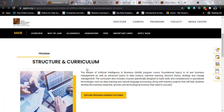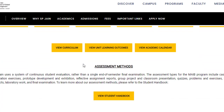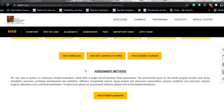The curriculum is spread across 2 years. You will have 34 credits in course projects, 4 credits in a minor concentration, 2 elective credits, a business project, and a capstone project — totaling 46 credits within the span of 2 years. Assessment methods include case studies, exercises, exhibitions, assignment reports, group projects, presentation quizzes, and a final examination every semester.